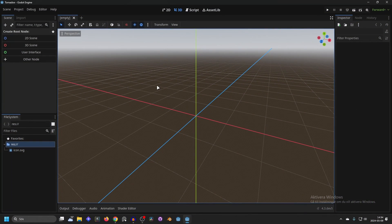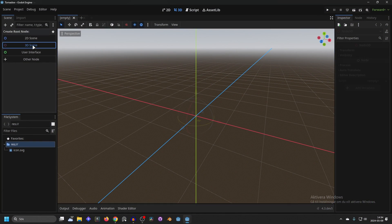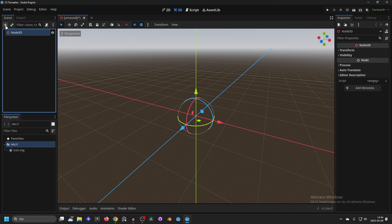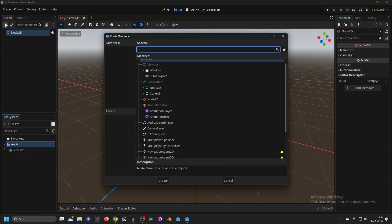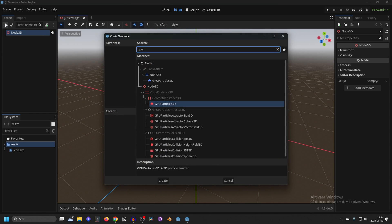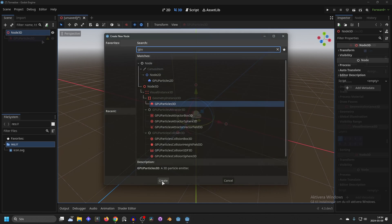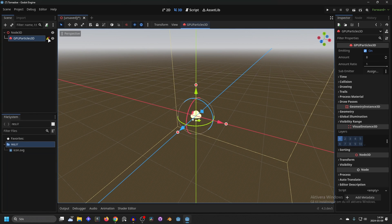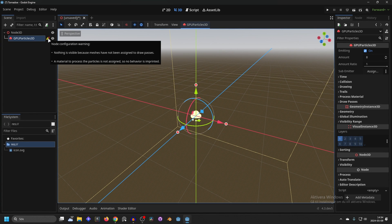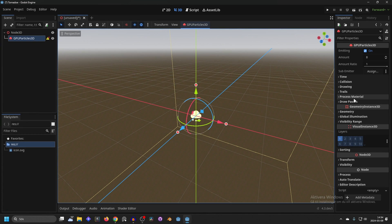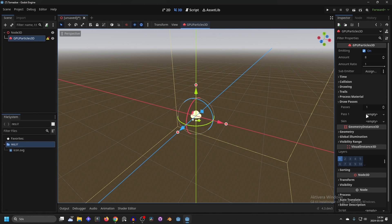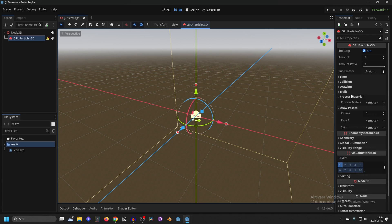Let's start with the tornado. I'm gonna make this a 3D scene and hit this plus button or ctrl A and search for GPU and I want to add the GPU particles 3D. You will see this warning here and that means that we need to add a draw pass and a particle process material.